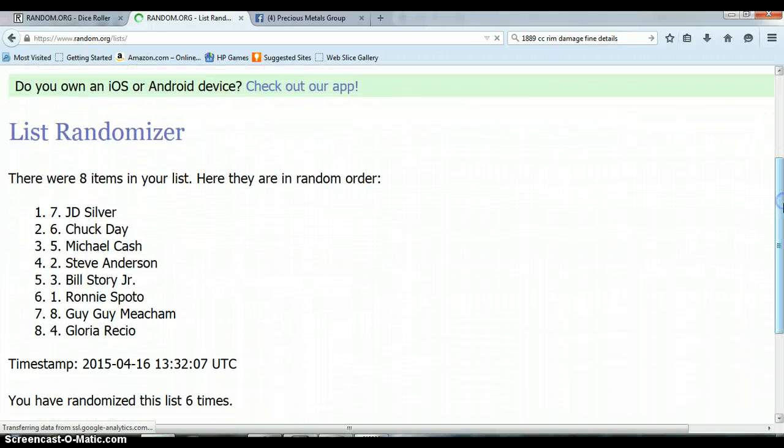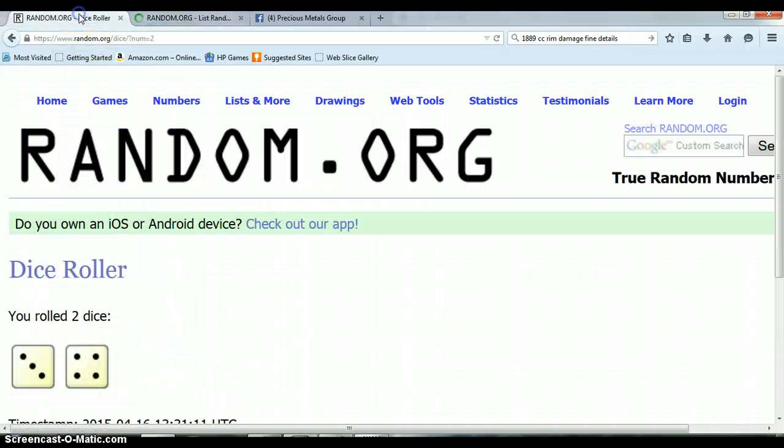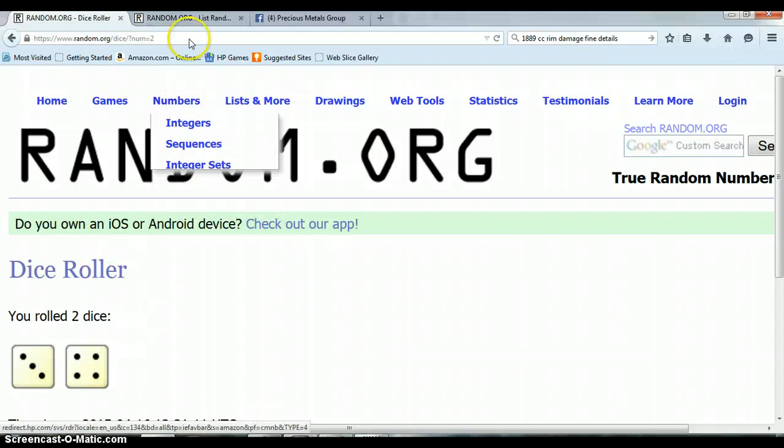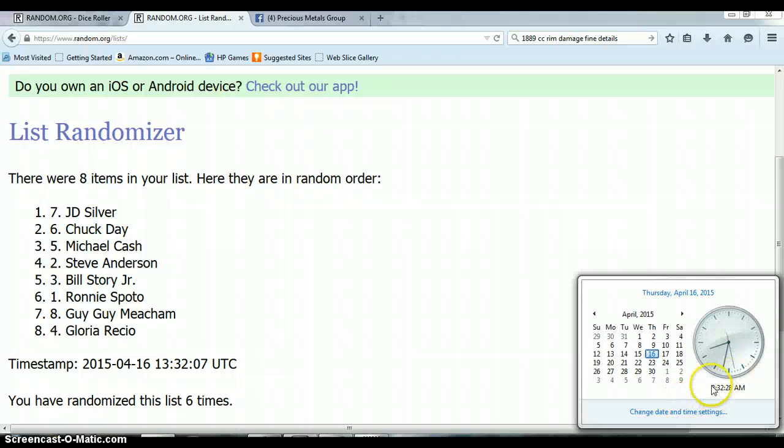Alright, so far we've randomized six times with eight items on this list. Go back to our dice. Four and three, total seven again. We've only randomized six. Last and final time at 8:32 a.m.